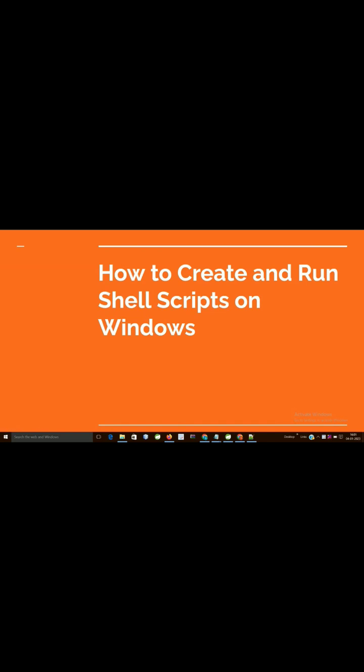How to create and run shell scripts on Windows. Shell scripts are specific to Unix or Linux systems. Those files are similar to our batch files in Windows.